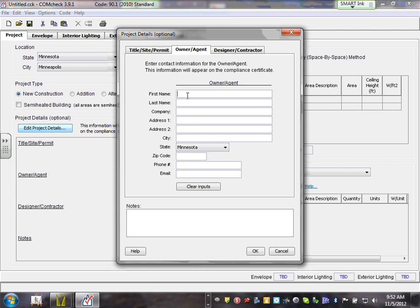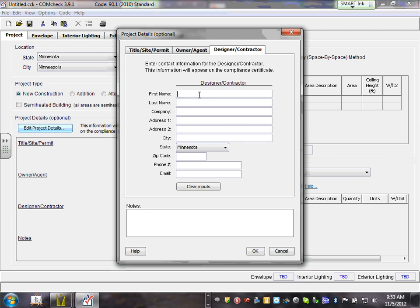Then go to Owner/Agent and put the owner's first name. Remember the sheet you have based on who the owner is. I'll just put owner as 'Chad Curdie' for now. You can edit this at any time. Then go to Designer/Contractor — the designer is Chad and Curdie and Company. Fill in all this information; I don't want to go over all of it for the sake of time.